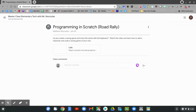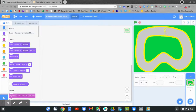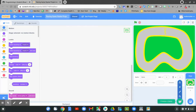Click the link for Scratch. Here's the starter project for our game. We need to add a sprite. To add our sprite to be our racer, go down to the bottom of the screen and click on the cat face.